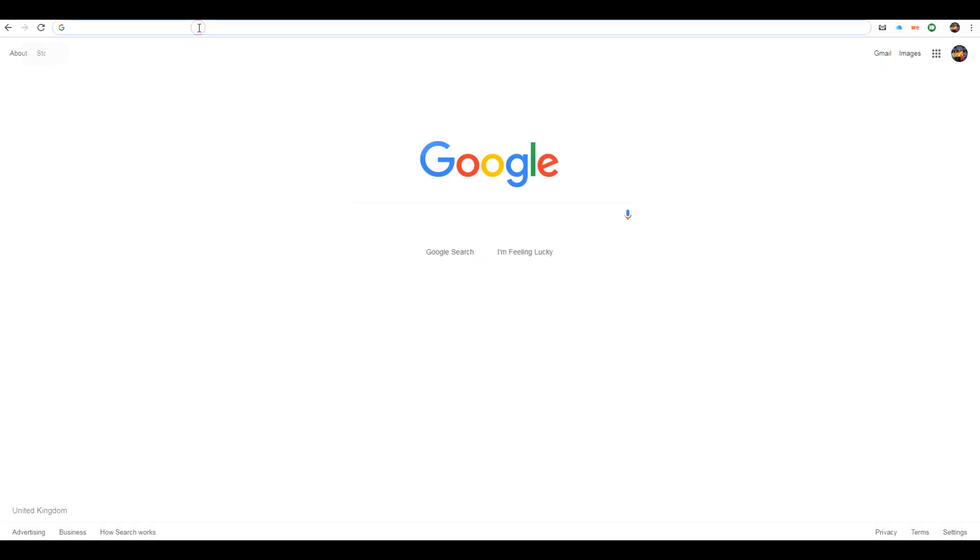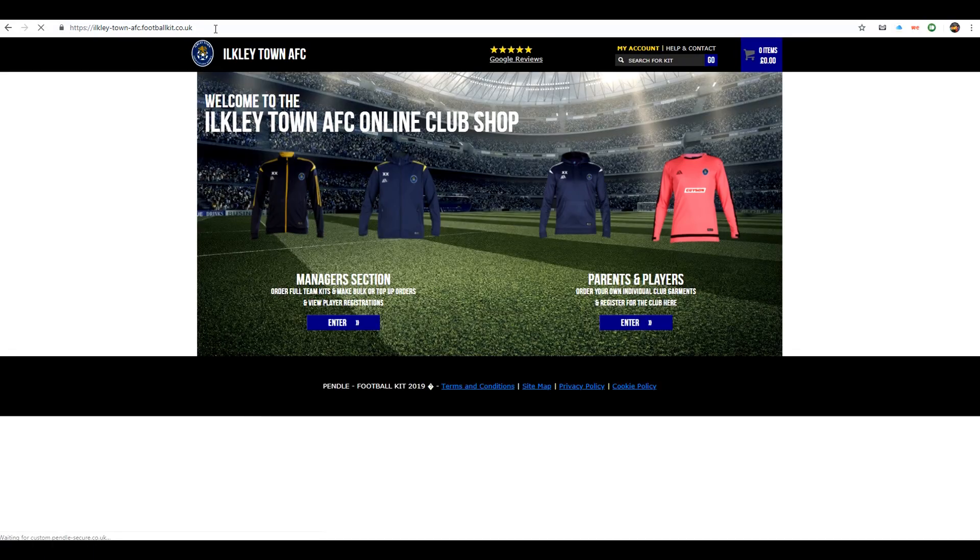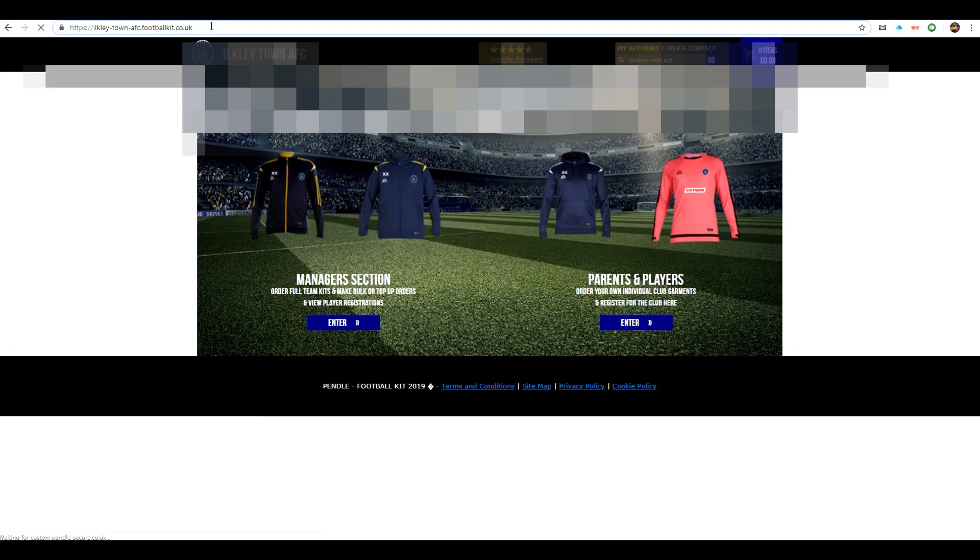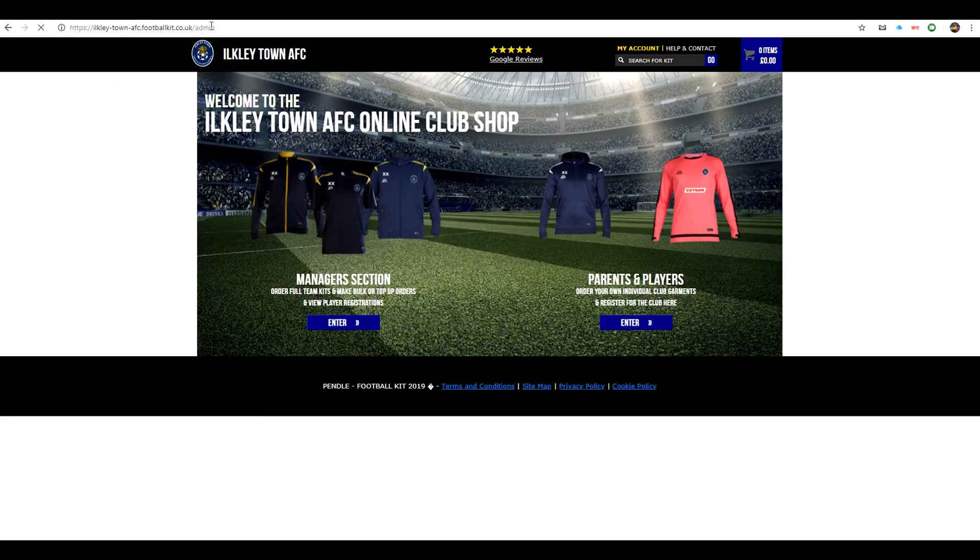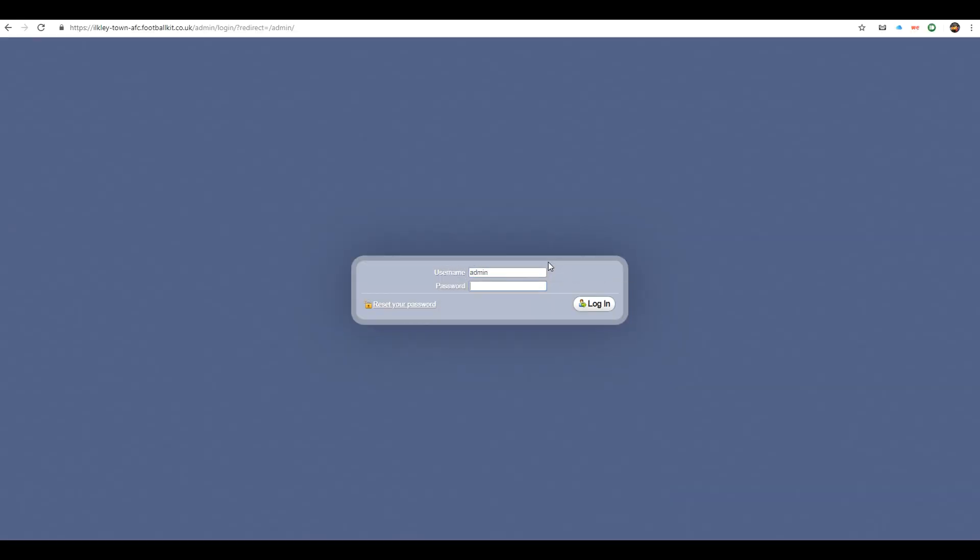To begin, enter your club shop homepage. In the URL shown at the top, type forward slash, then admin, and click return. Then enter your username and password as shown here.